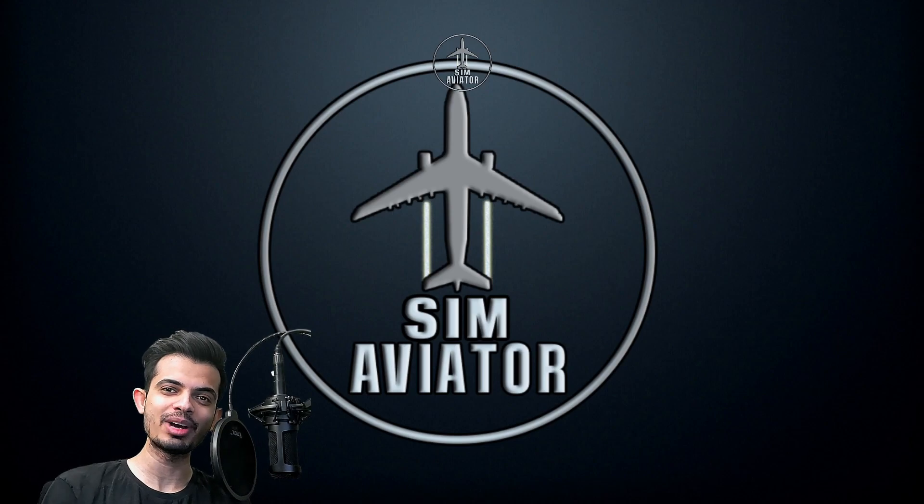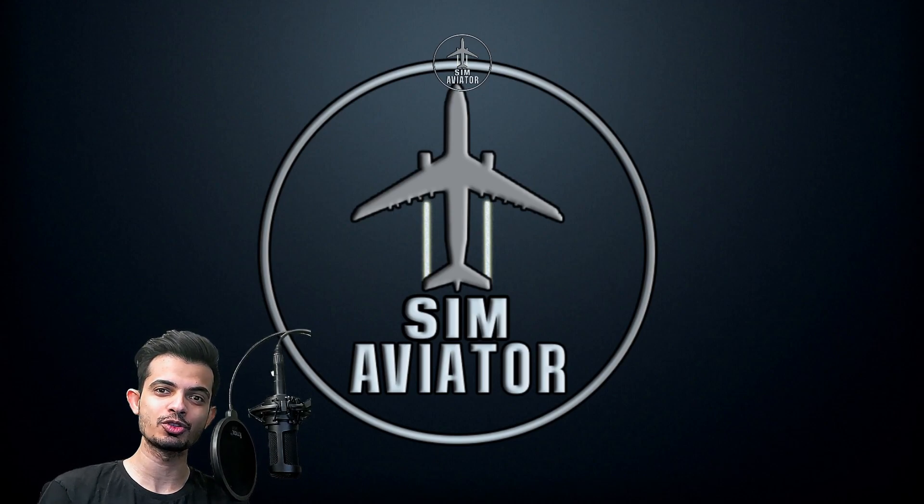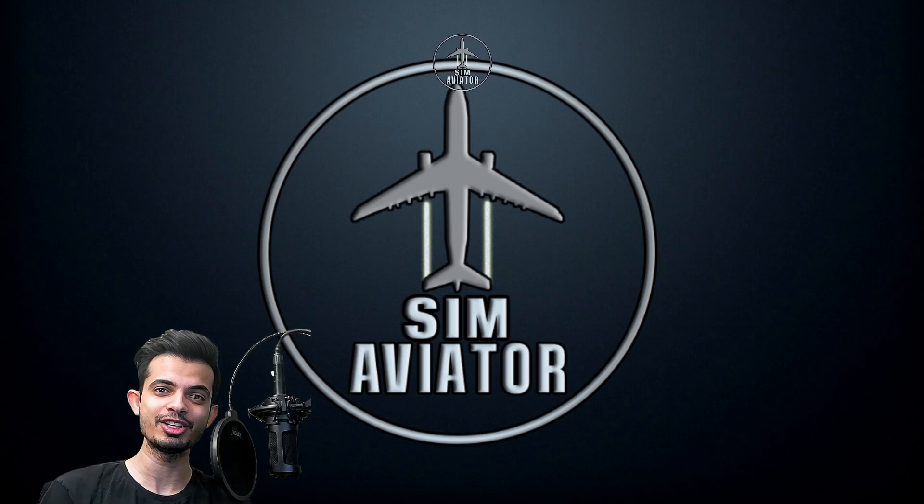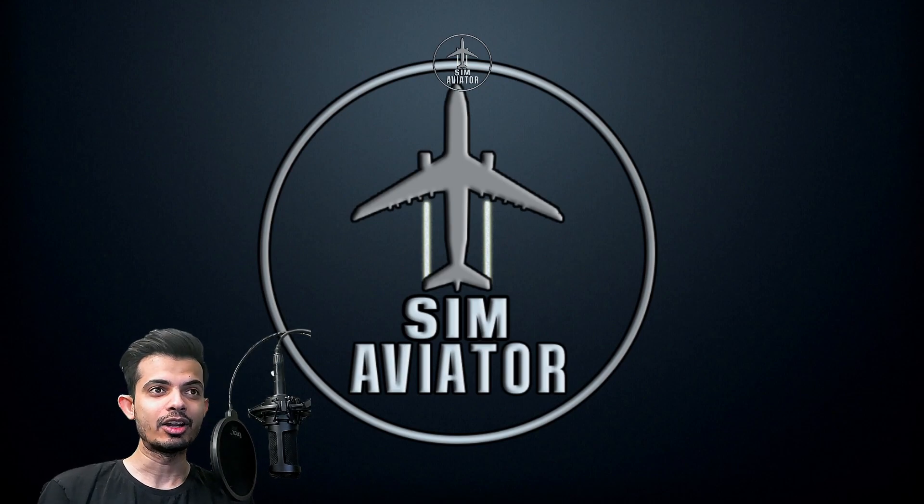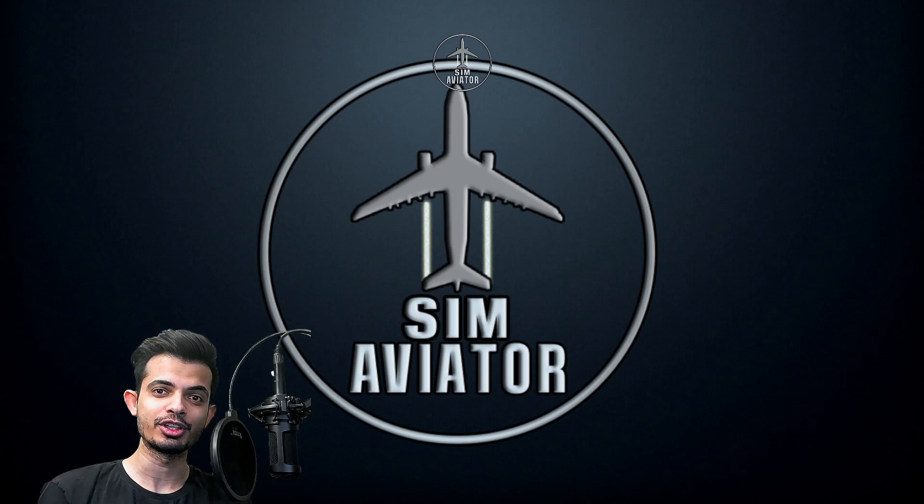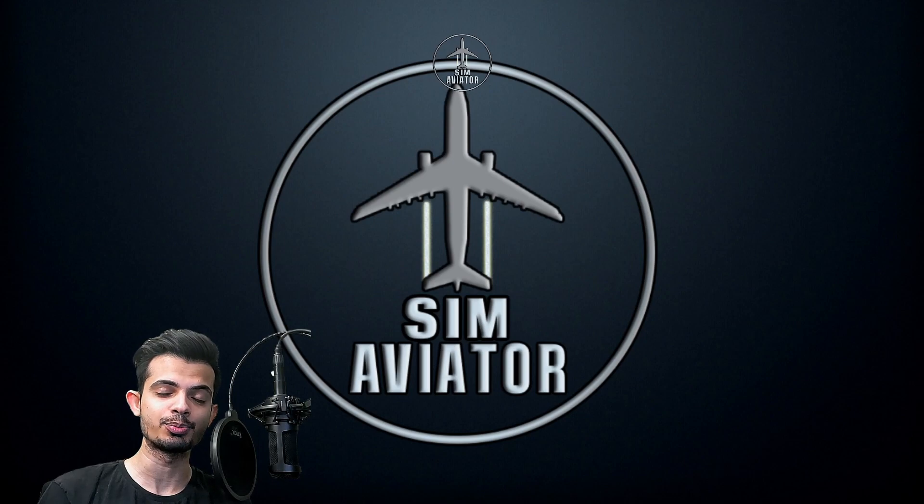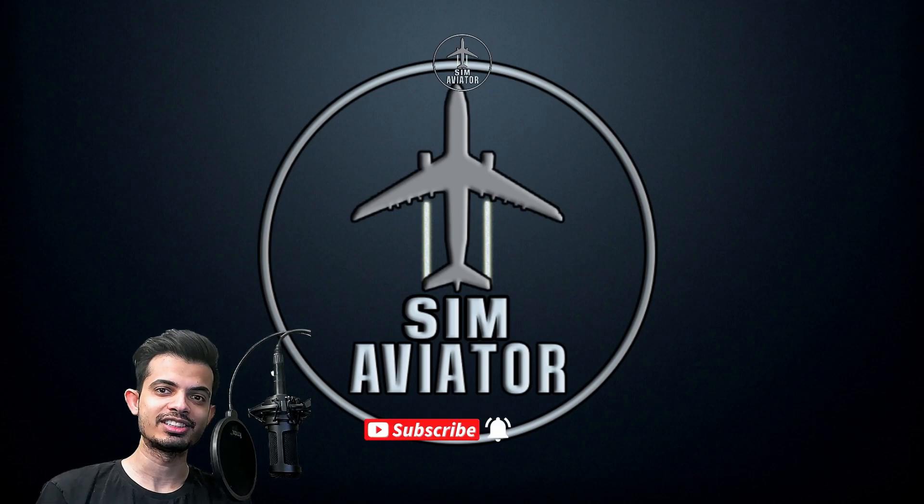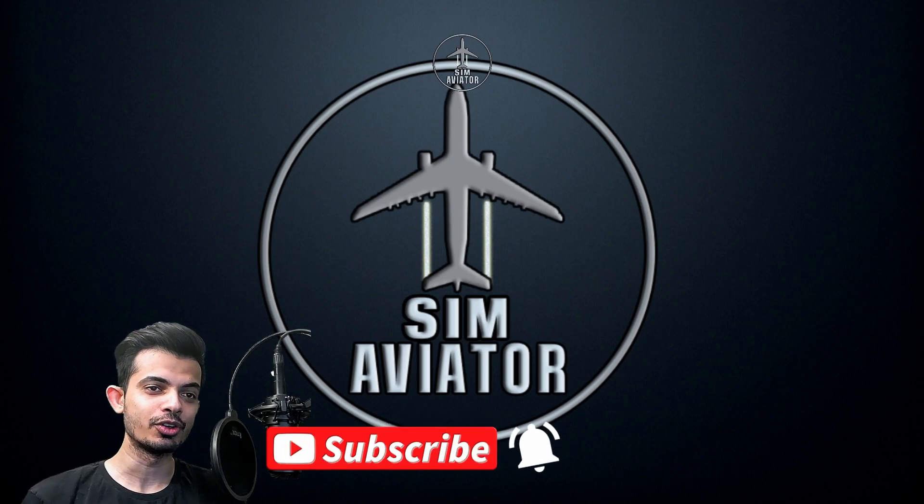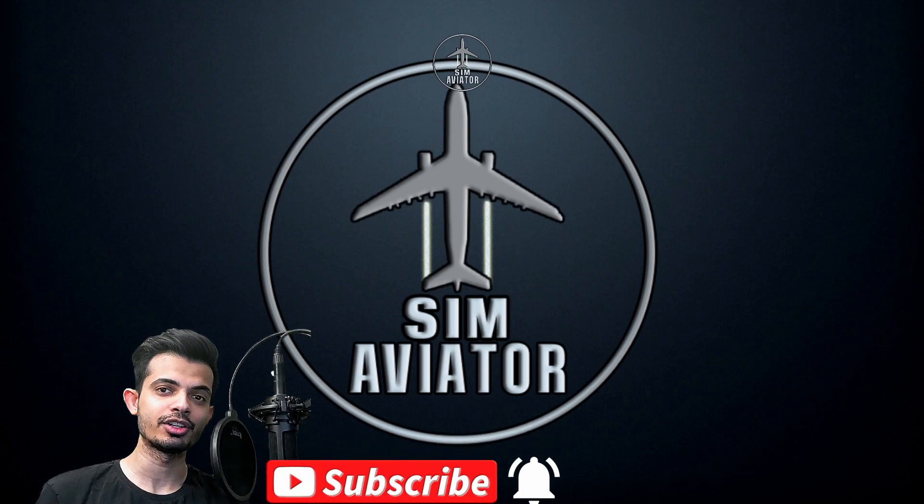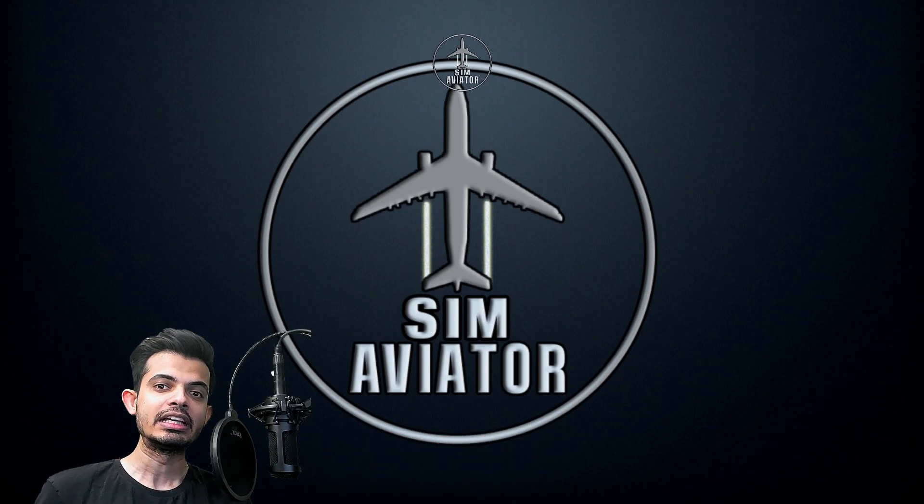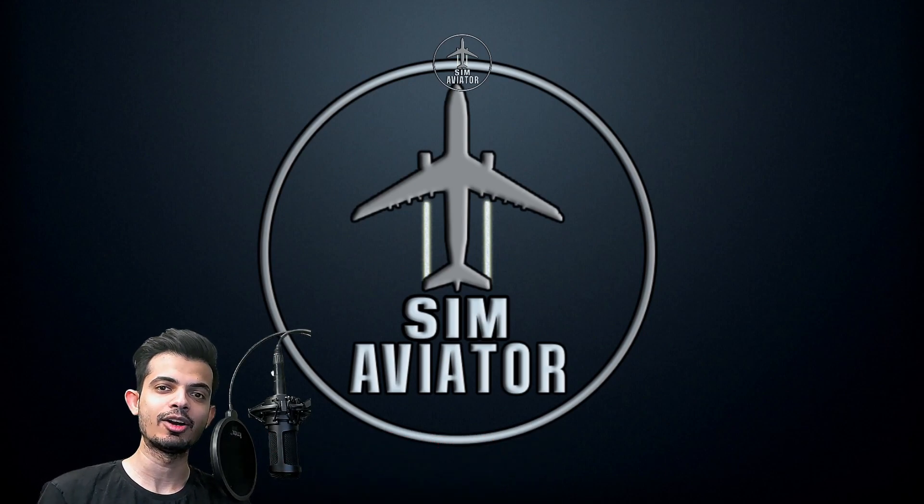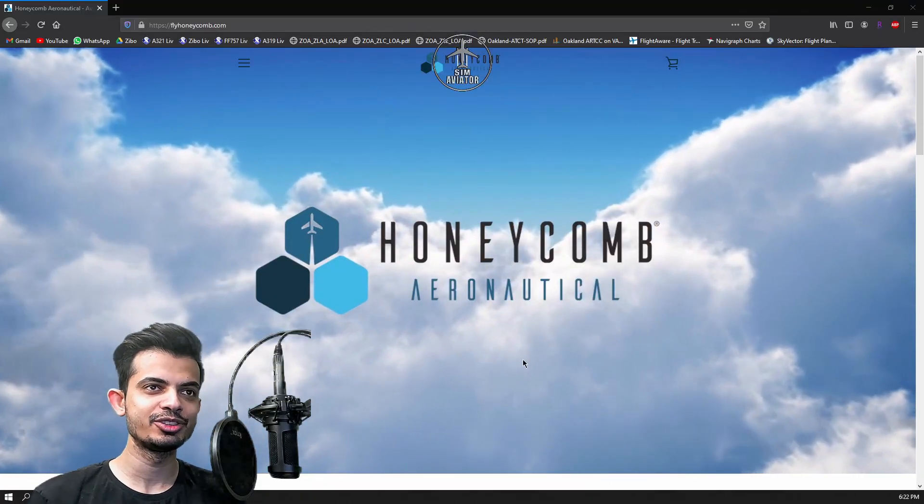Hey and welcome back to SimAviator. Today I'm going to show you how to install the drivers for the Honeycomb Bravo throttle quadrant for X-Plane 11. You're not going to need drivers for Microsoft Flight Simulator 2020 because the support is going to be there once the next update comes out. If you are on X-Plane 11, this is exactly how we're going to do this.